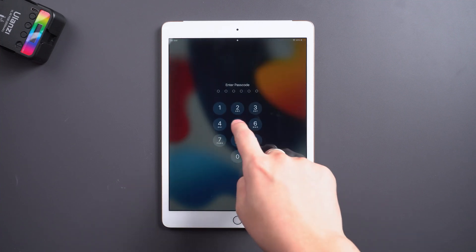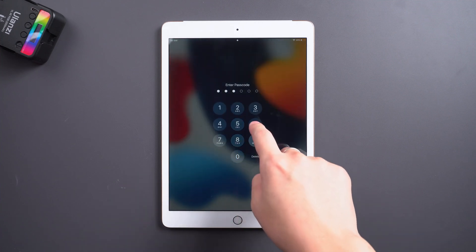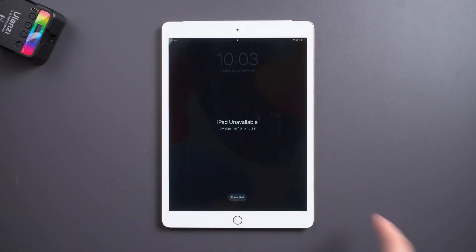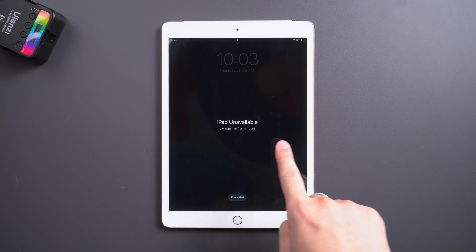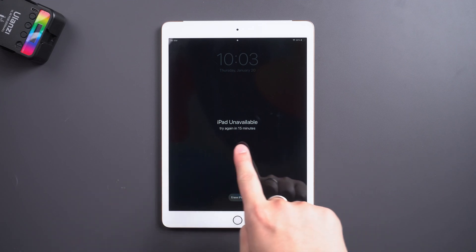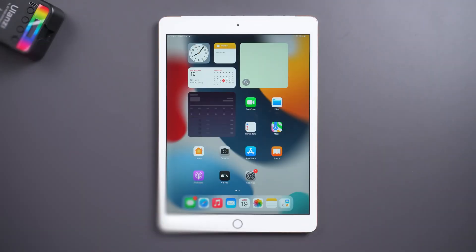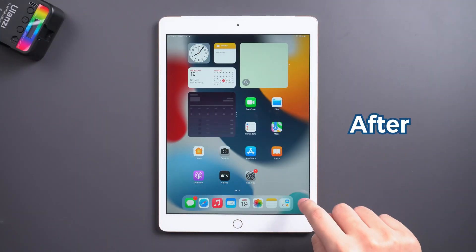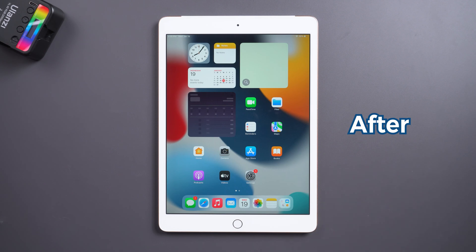Hey guys. If your iPad screen says 'iPad unavailable,' then you must have entered the wrong password. How to reset an unavailable iPad? Check this video.